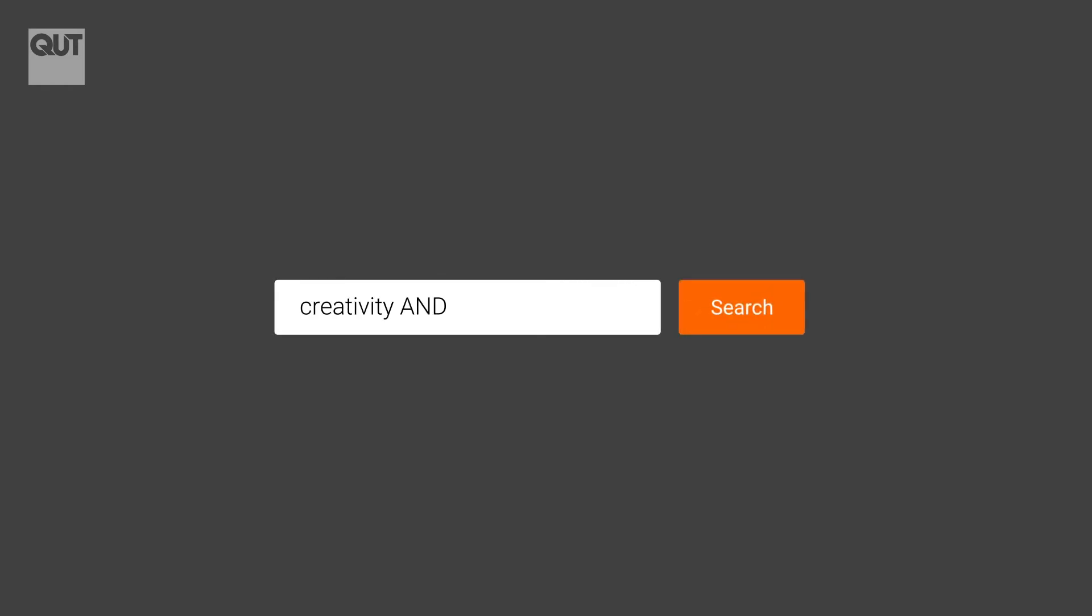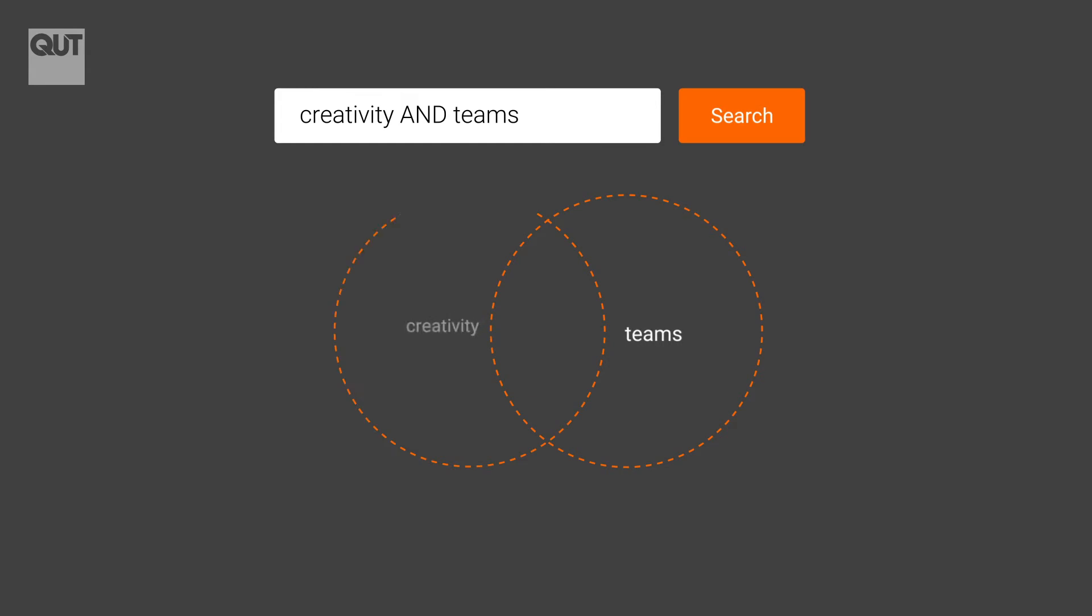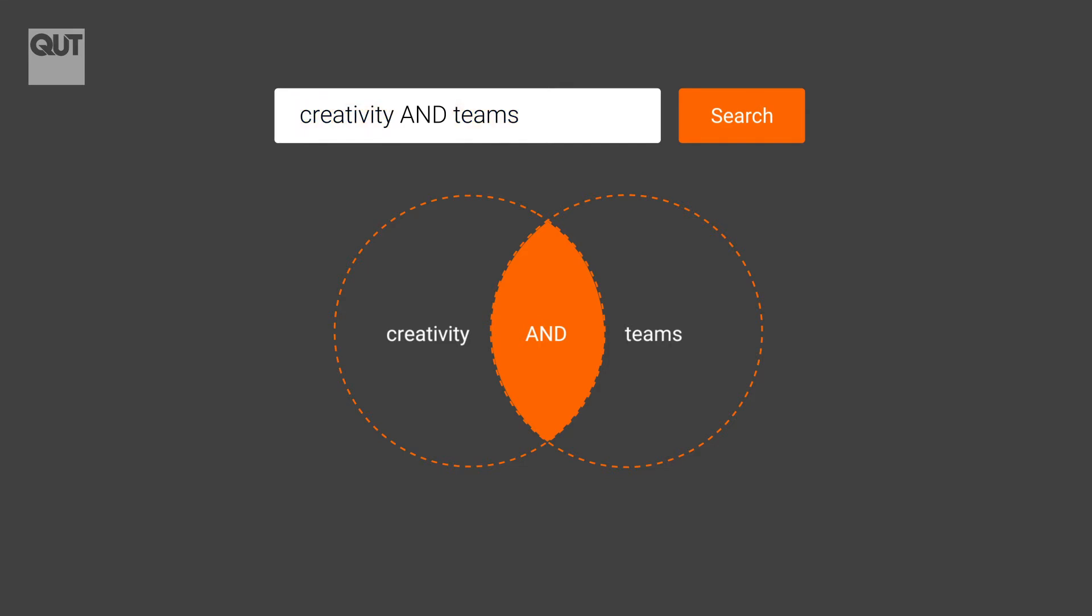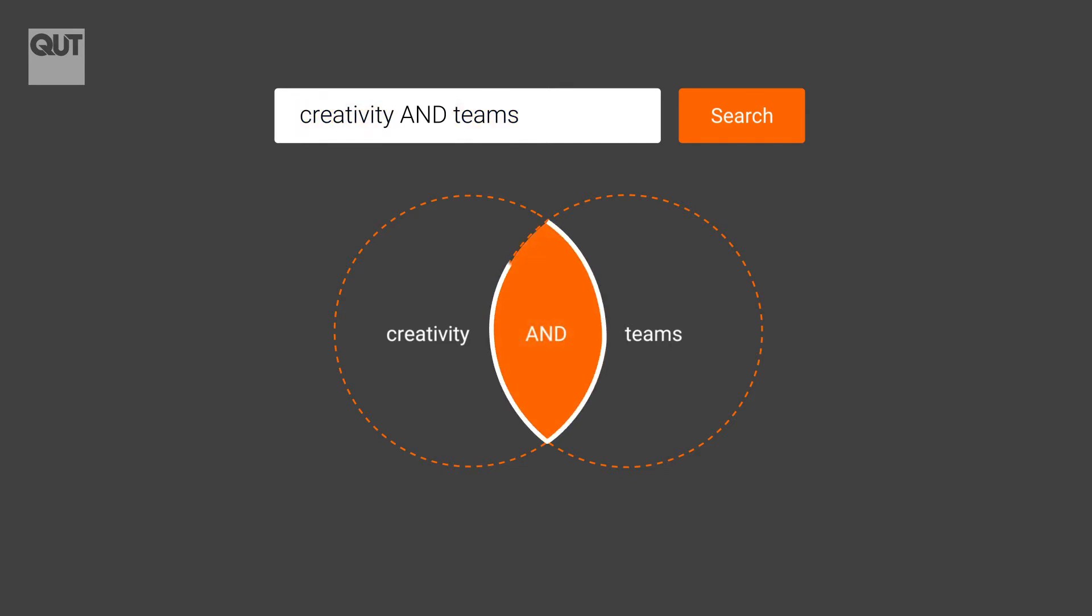AND is used to combine different concepts. Use AND between keywords to return search results that must contain all the keywords. It narrows your search. The search result will contain a smaller and more relevant set.